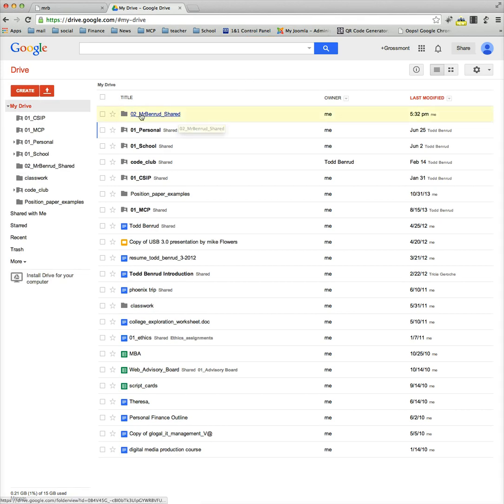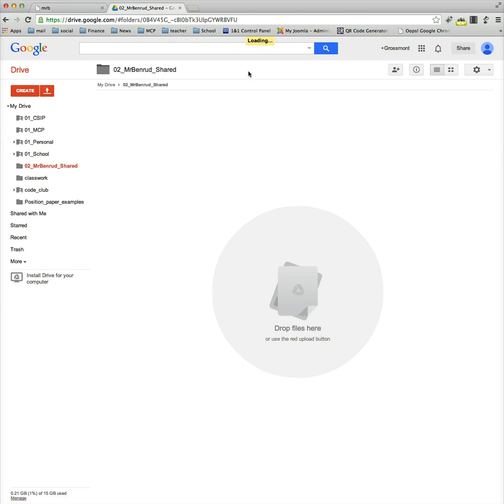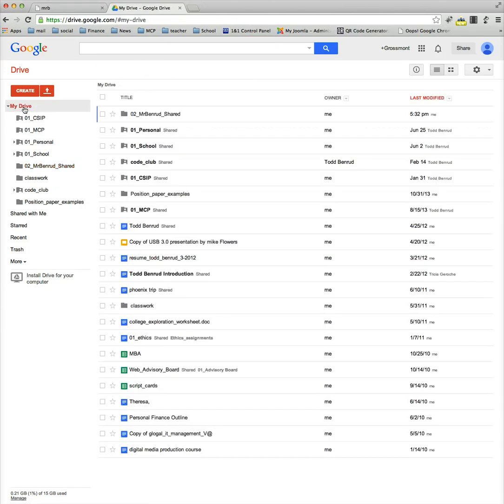Now right now there's nothing in that folder. If you click on it, you'll open it, and you'll see there's nothing in there. To get back to it, just go back to my drive, and then there it is again.